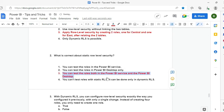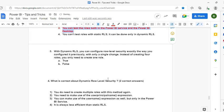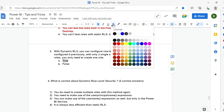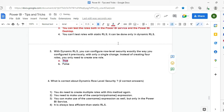Question 3: With dynamic RLS, you can configure role-level security the same way as static, with only one key difference — instead of creating four roles for four regions, you need only one role. As your login ID is used for filtering, RLS is applied accordingly.